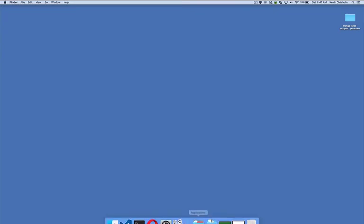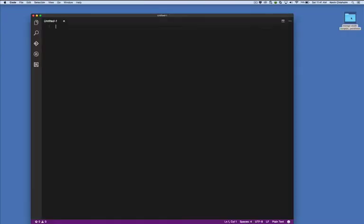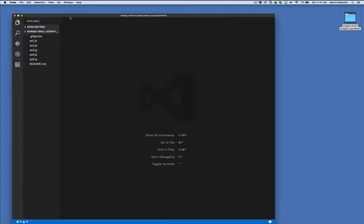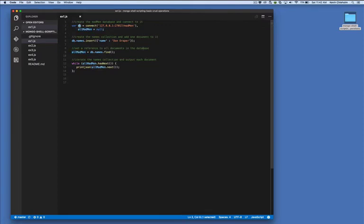Let's take a look at example number one. Open up your code editor and open up the file ex1.js. Let's look at lines two and three. We're creating two variables here. Let's forget about the allMadmen variable for now — we're just setting it to null and we don't need it for a couple of minutes. Let's look at the db variable. This variable represents a MongoDB connection.